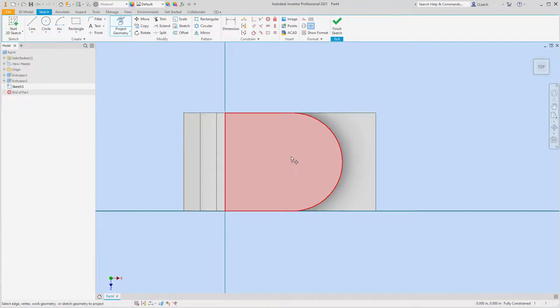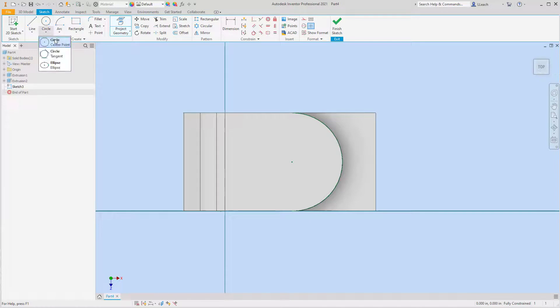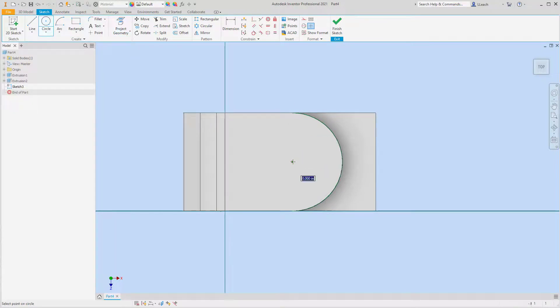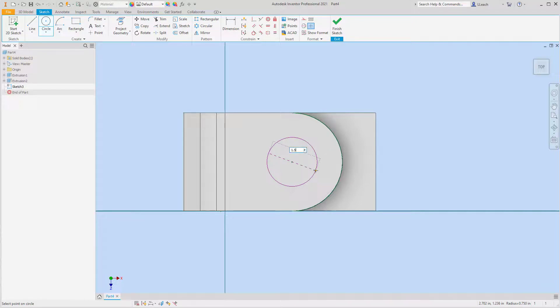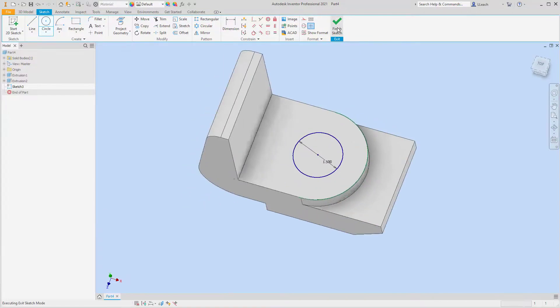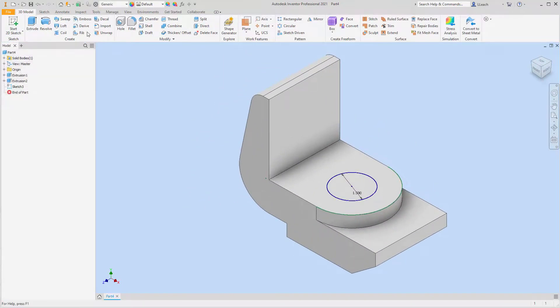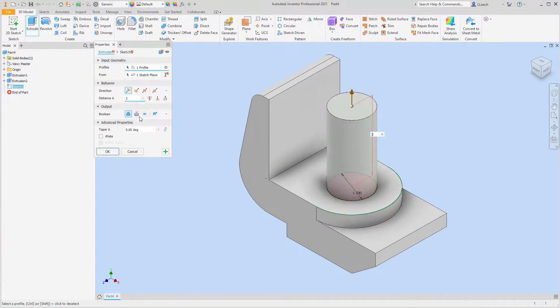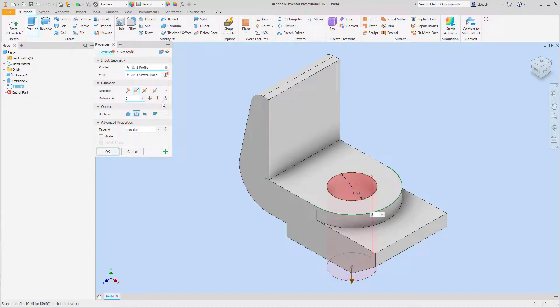And then what I need to do is I'm going to start a sketch on this tongue looking thing, the top of this tongue. I'm going to project geometry, so I'm going to project this arc and that gives me my center point here. So I'm going to draw a circle from that center point that has a diameter of 1.5. I'm going to finish my sketch and I'm going to extrude cut that all the way through.